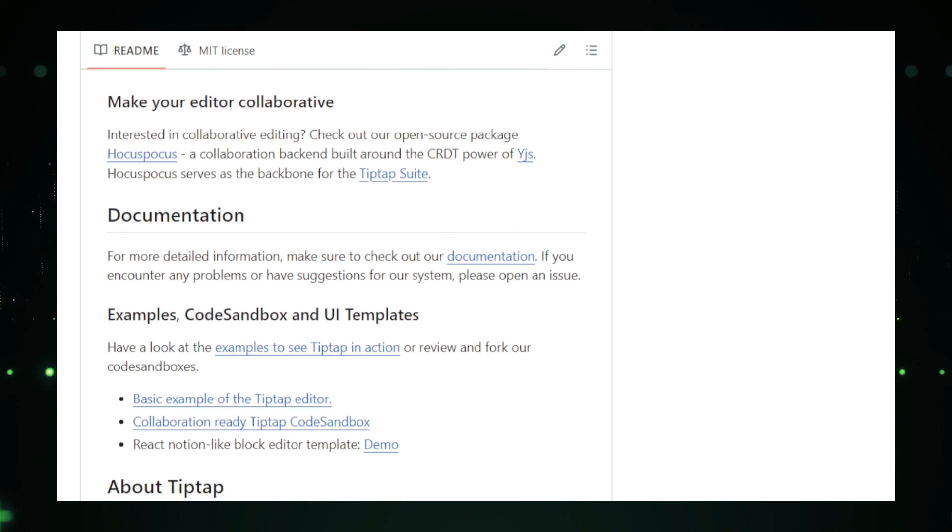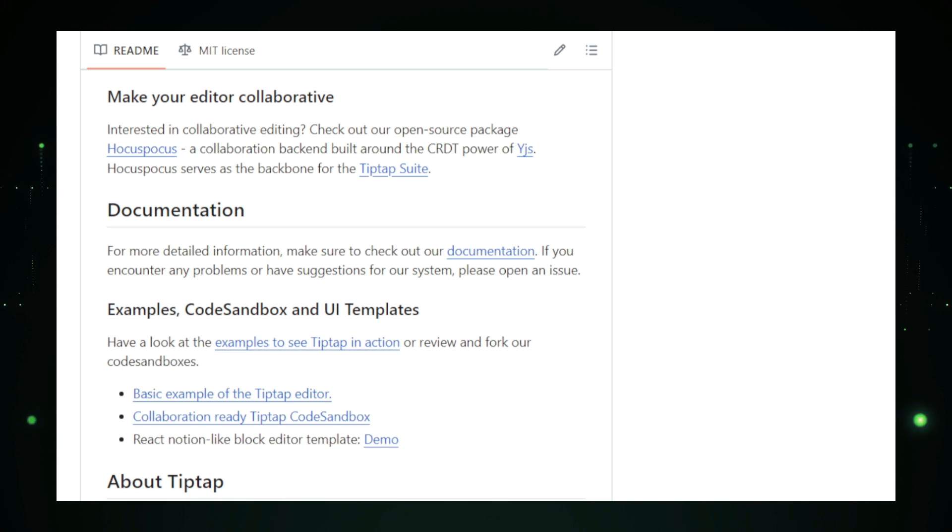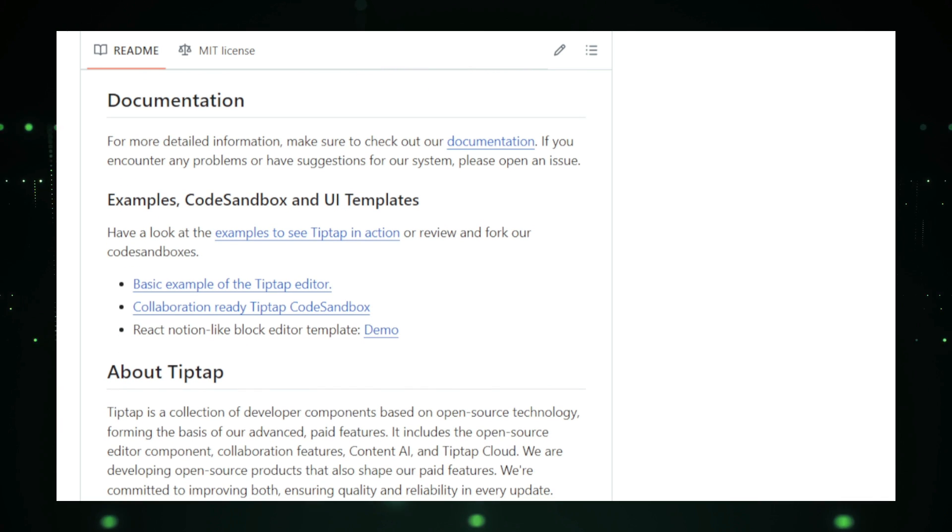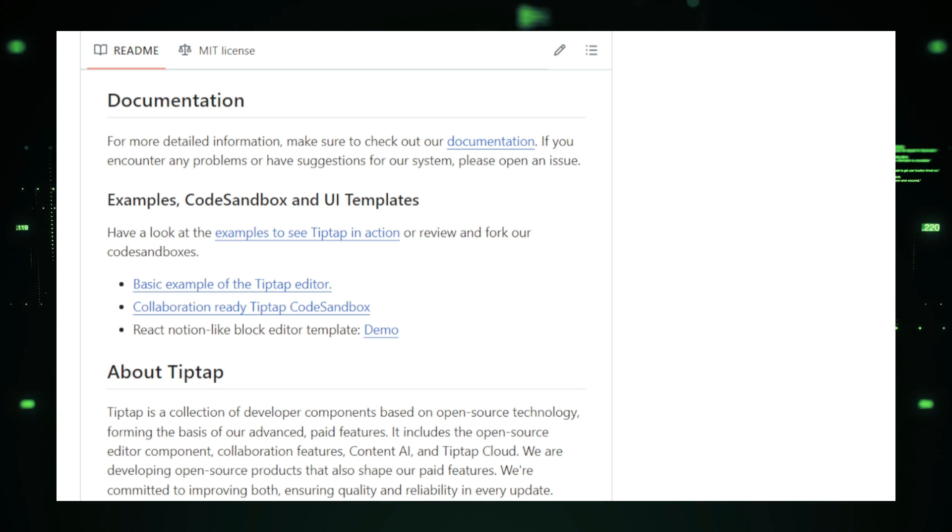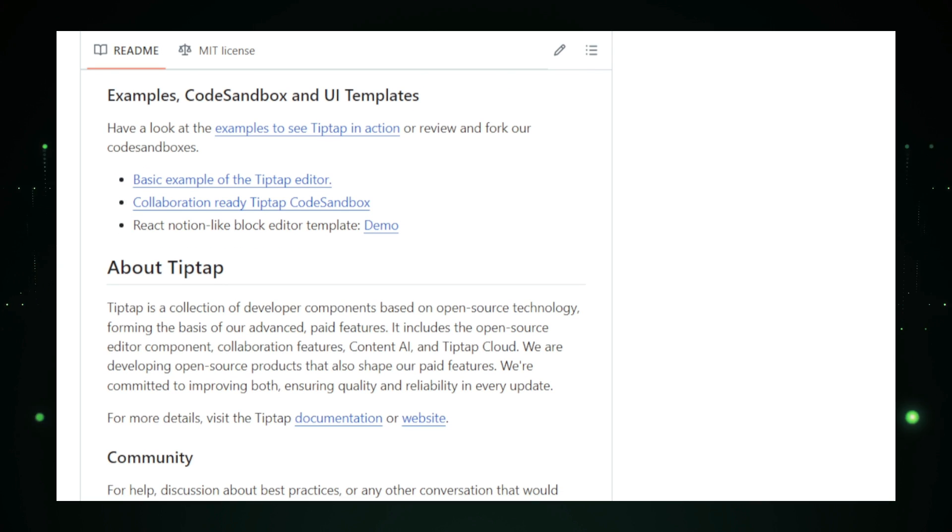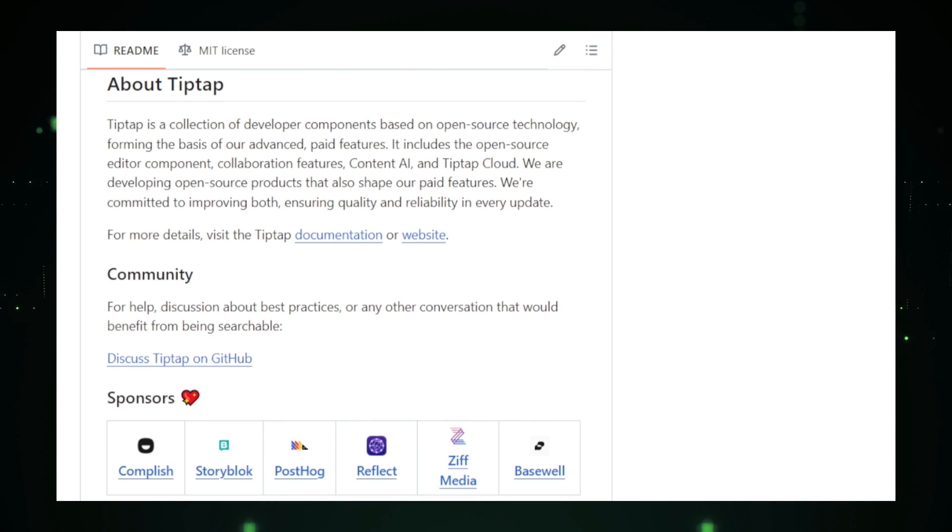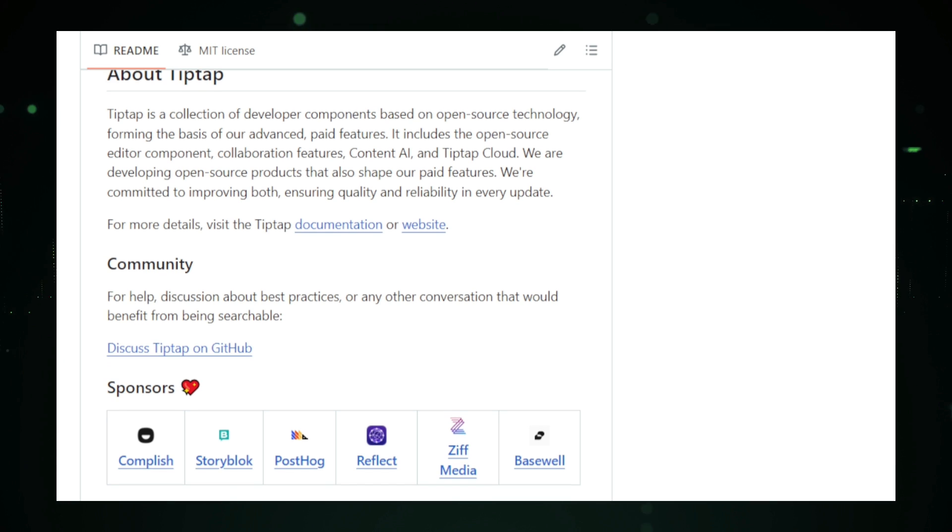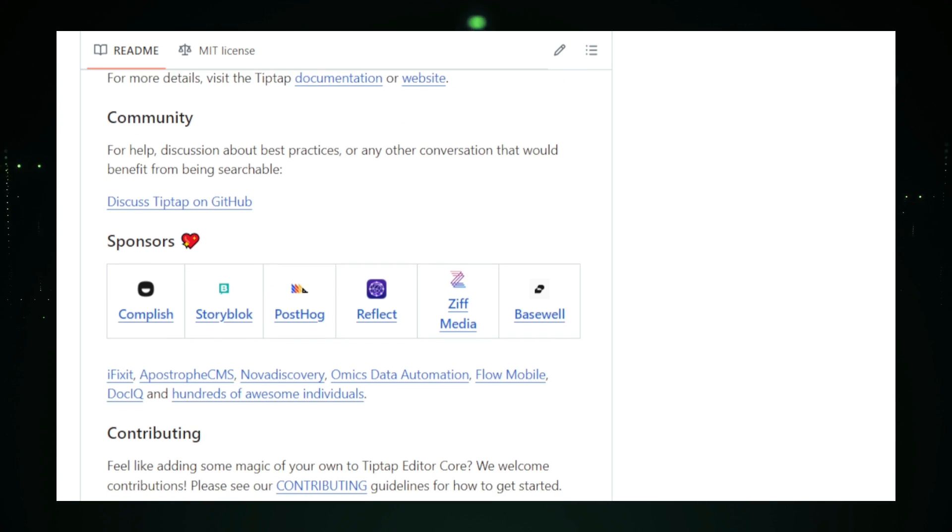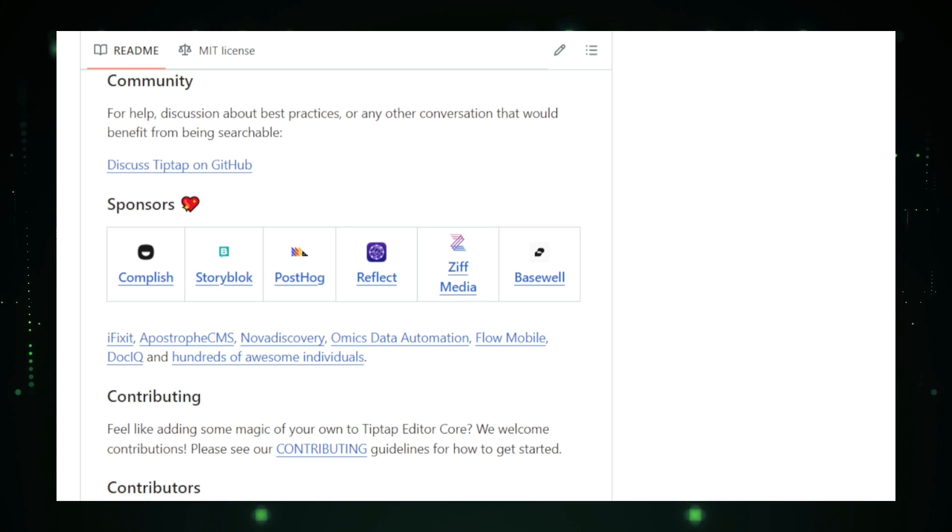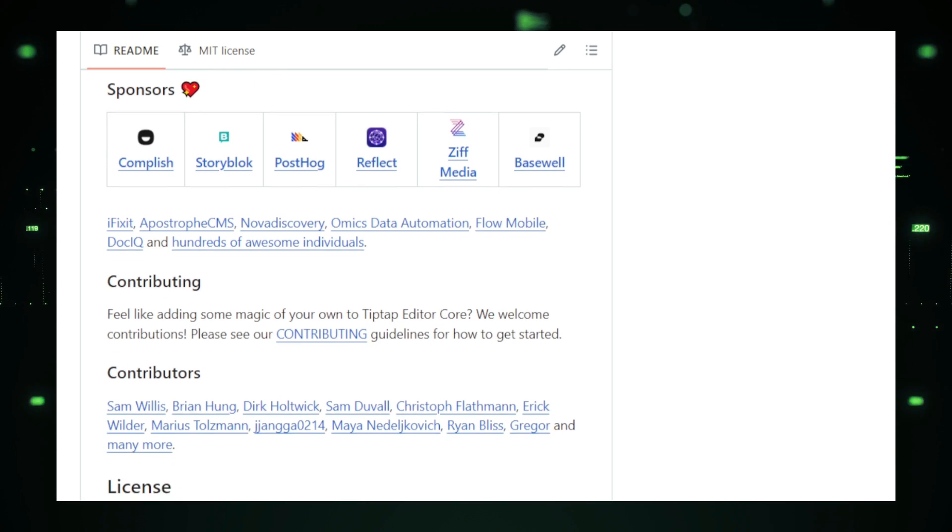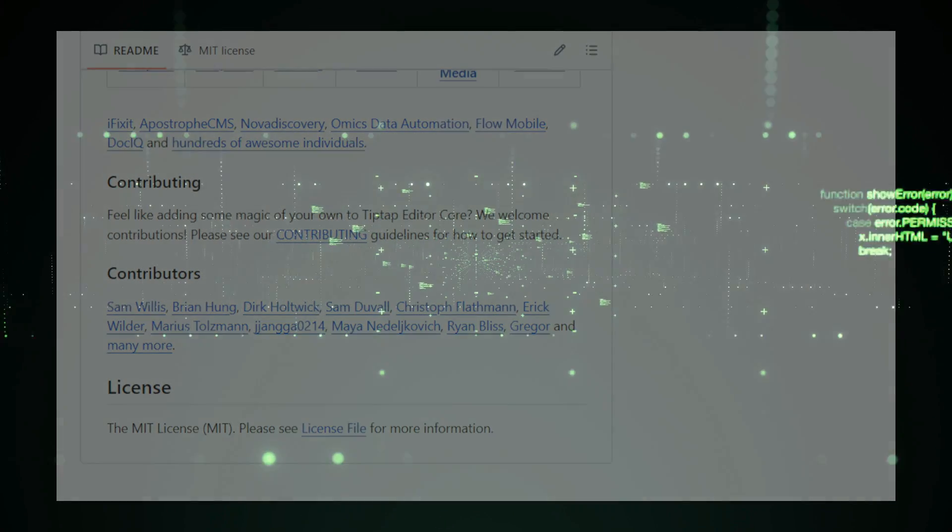TipTap also supports real-time collaboration, allowing multiple users to work on the same document simultaneously. This makes it perfect for team projects, educational platforms, or any application that requires collaborative editing. To get started with TipTap, you can find the project on GitHub, where the documentation provides a clear guide on setting up and extending the editor. With its headless nature and modular design, TipTap gives you the creative freedom to build a text editor that fits your exact needs. In summary, TipTap Editor is a powerful and versatile framework for building rich text editors that are fully customizable and extendable. Whether you're creating a simple blog editor or a feature-rich collaborative platform, TipTap provides the building blocks to make your vision a reality.